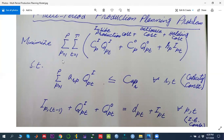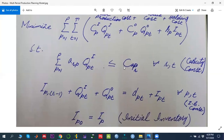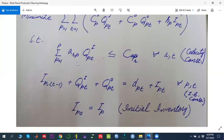The indices discussed in the objective function are: p representing different types of products, and t representing different time periods. In addition to minimizing total cost, we have three sets of constraints. The first is a capacity constraint, where cap_r represents the capacity of a particular resource.